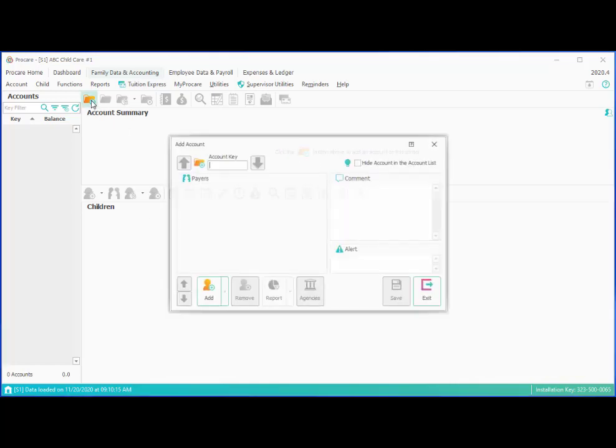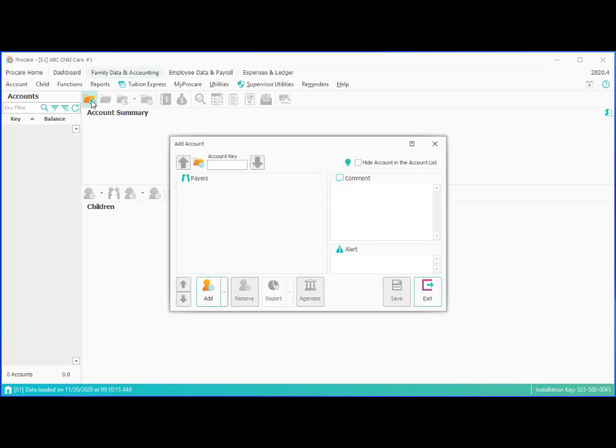The first thing you'll enter is an account key. This is a way of alphabetizing or looking up the family and is usually the first part of their last name. In this case, our family's last name is Harris. It's short enough that we can fit the whole thing in there. Occasionally you may want to also put a first initial of whoever the primary account holder is, so we might do Harris J, since the mom's name is Joanna.